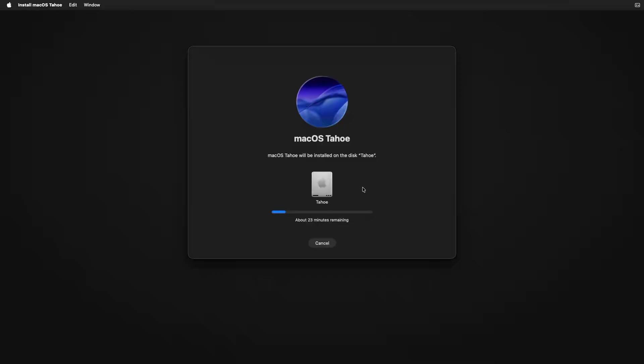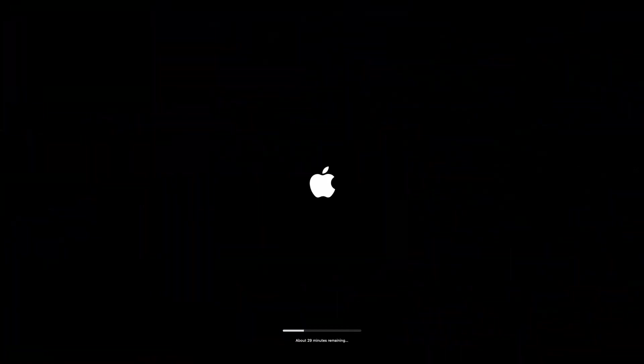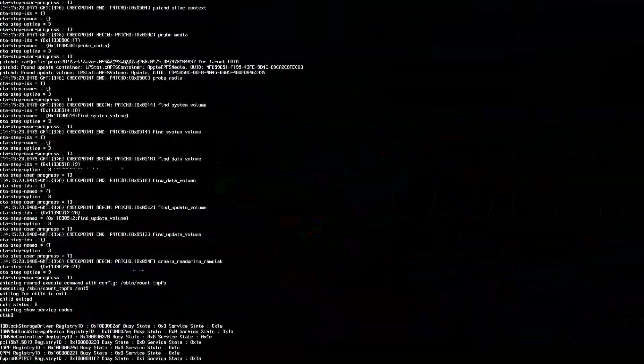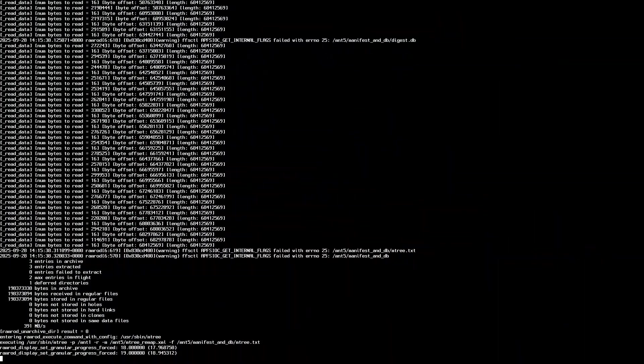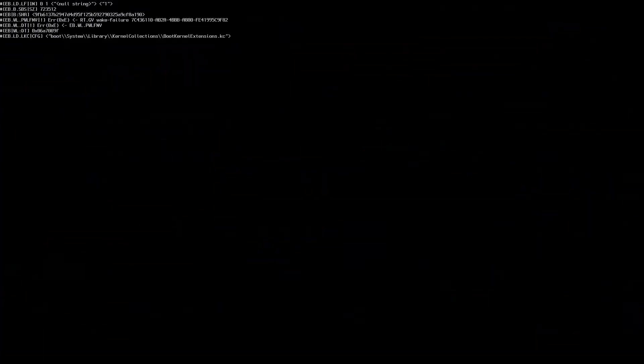During installation, your PC will restart multiple times, and each time, you must boot from USB until the installation is complete. After about 15-30 minutes, you will see Tahoe Available in boot menu. Select it to continue setup.